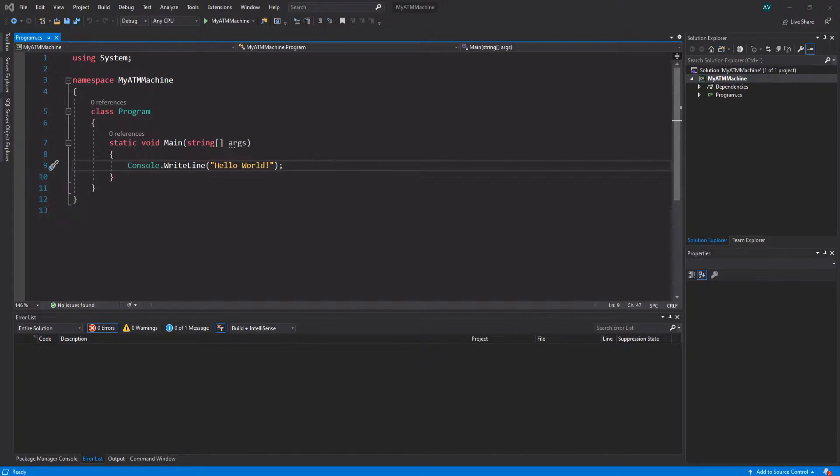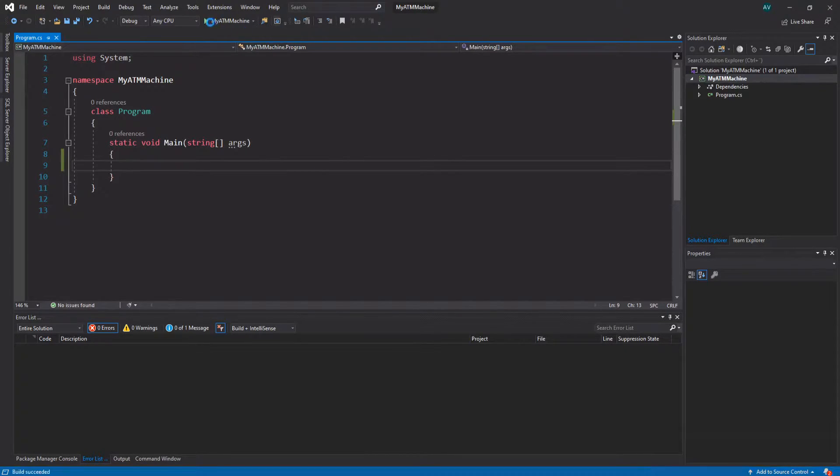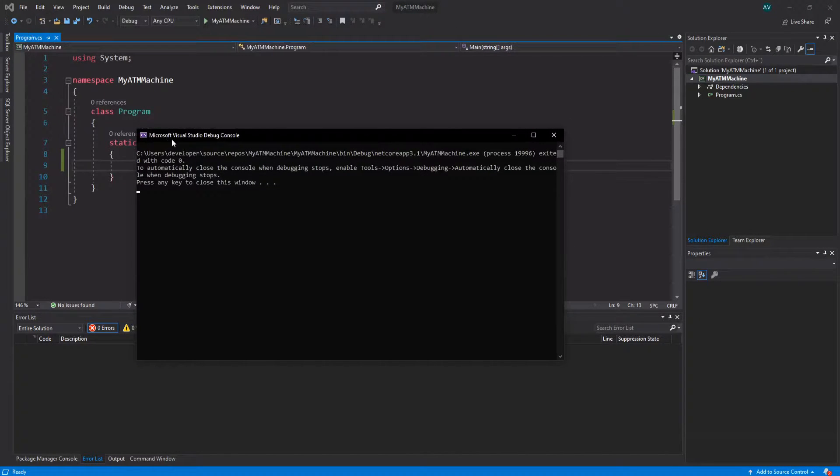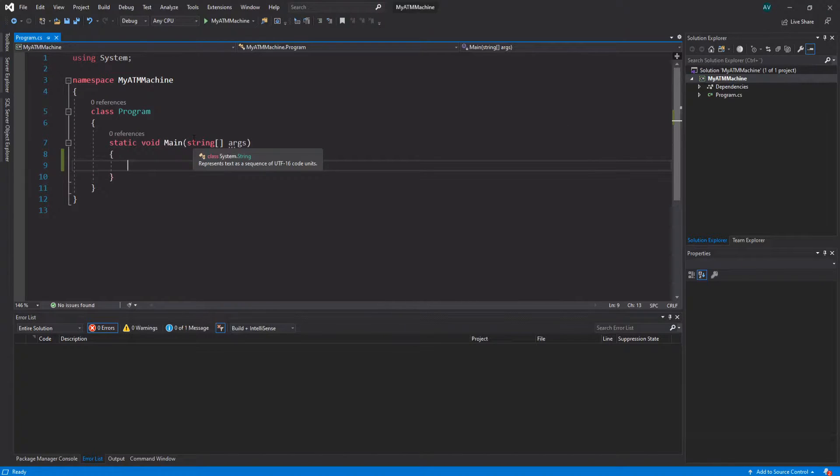Right, so let's get started. Let's start off by changing the title of the console. In order to get the console up and running, you're gonna hit F5 or the play button up here. As you can see, it currently says 'Microsoft Visual Studio Debug Console.' We don't want that.